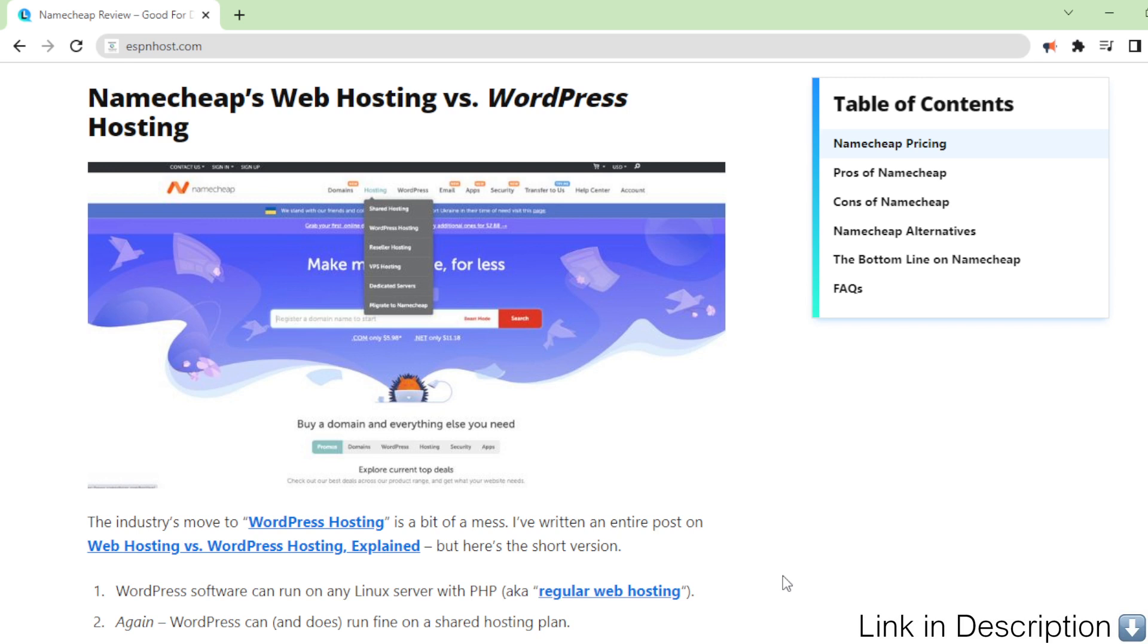Namecheap's web hosting versus WordPress hosting. The industry's move to WordPress hosting is a bit of a mess. I've written an entire post on web hosting versus WordPress hosting, explained, but here's the short version.